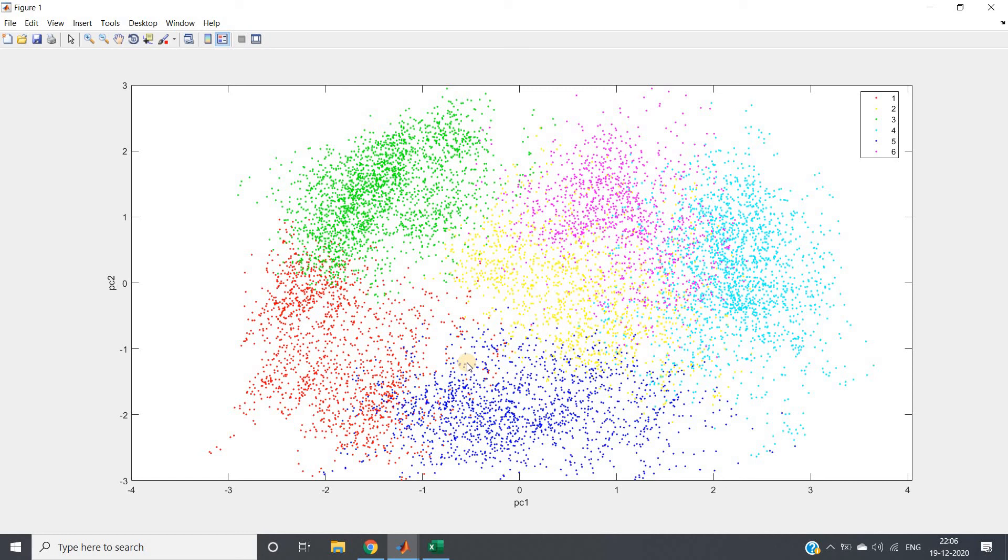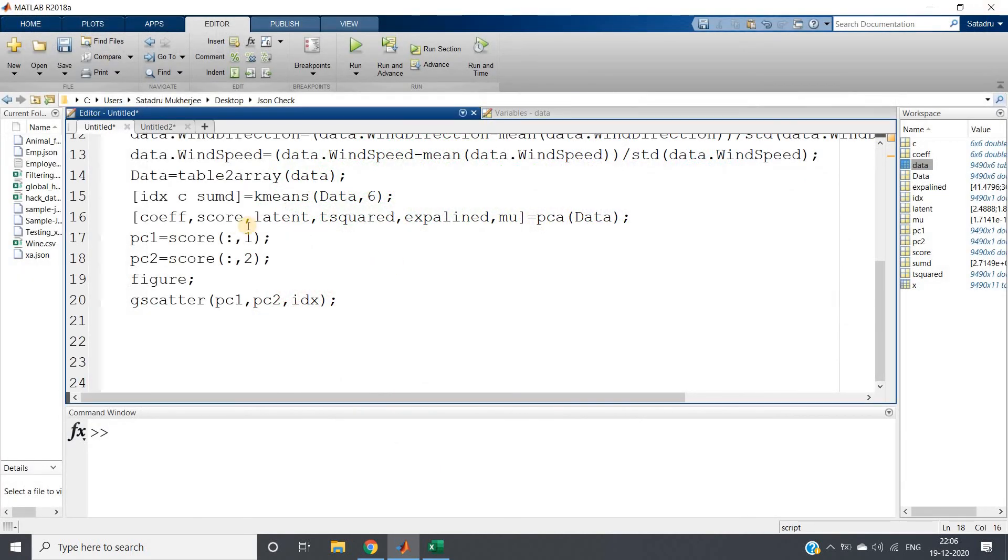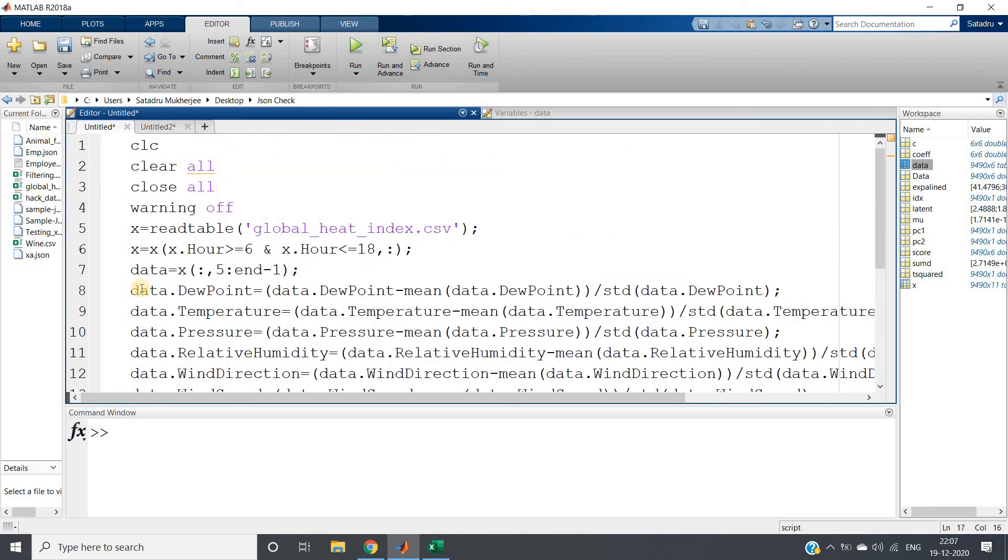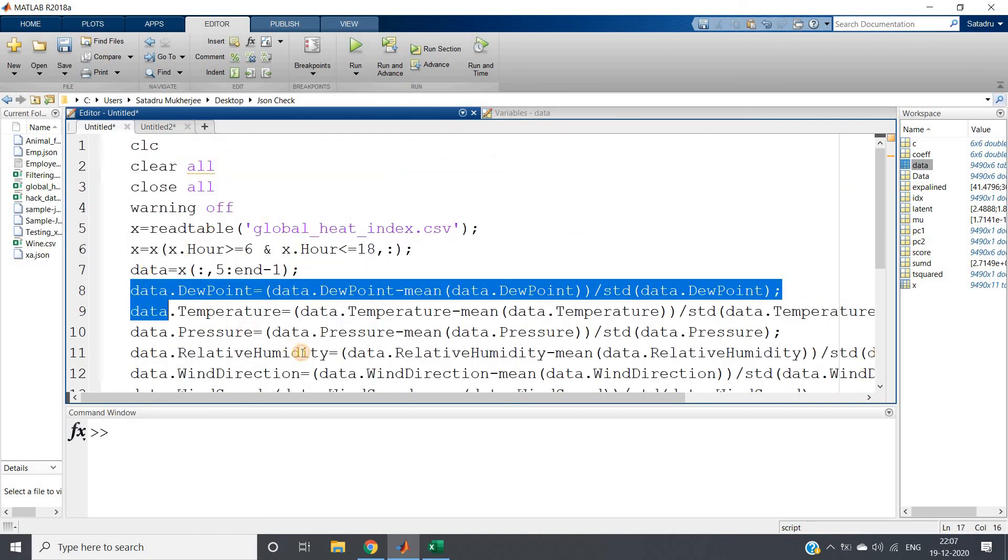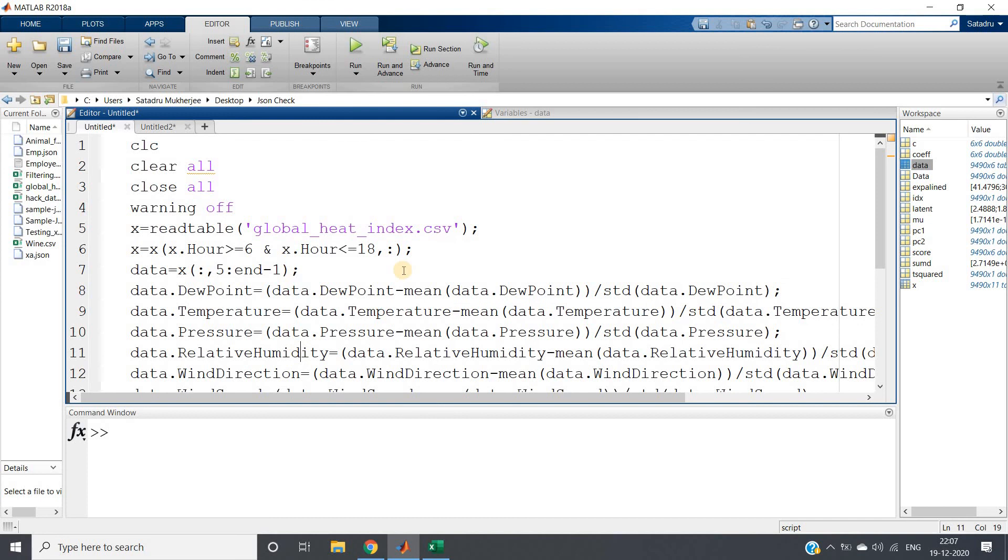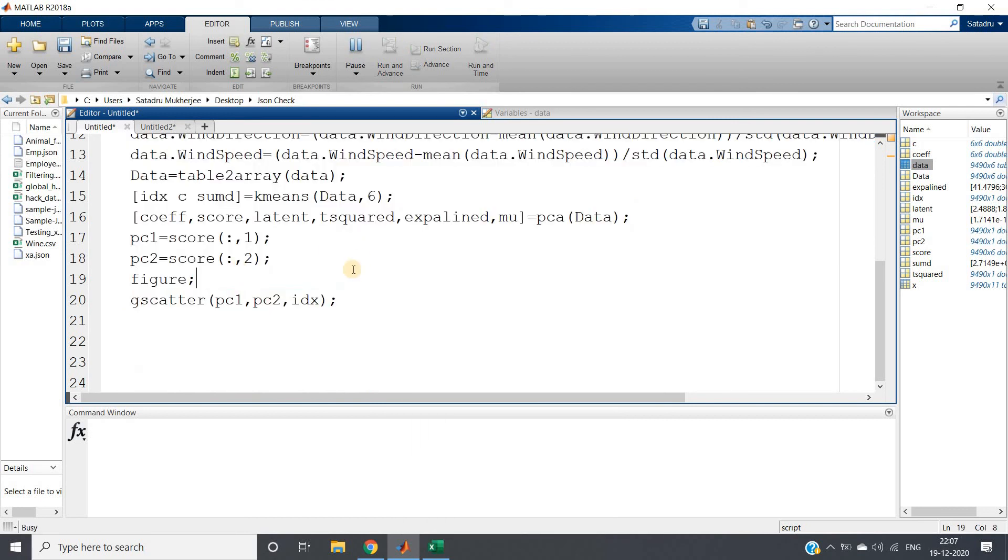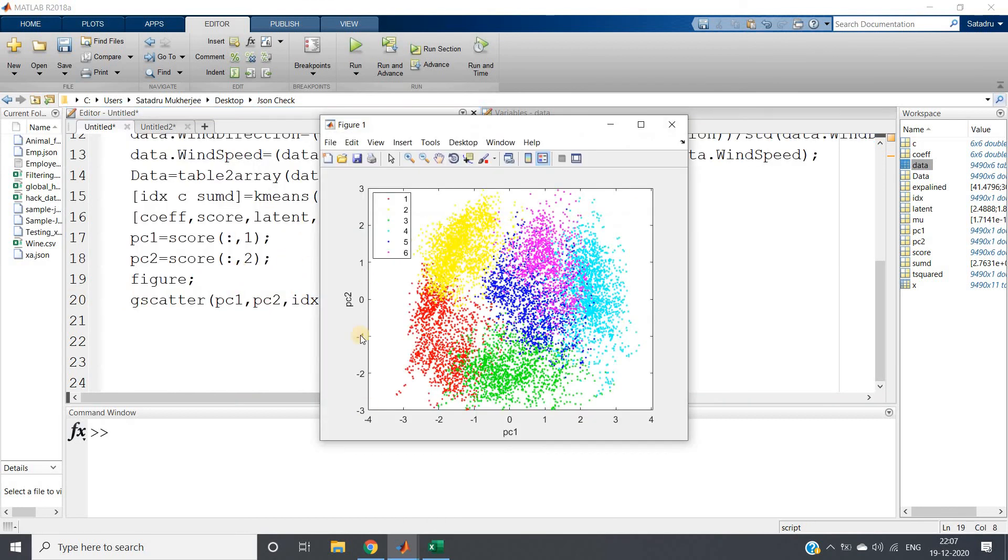What I want to show you: we're applying k-means with k value as six. Now six-dimensional data we cannot visualize, so what we're doing after applying k-means is applying PCA and reducing the dimension, and we're visualizing the two-dimensional data. This is the power of PCA and this is how you can apply PCA on real datasets. Many times what might be required is you first apply PCA and then pass to k-means—that depends on the use case. Here I applied k-means and I cannot show you the visualization of six-dimensional clustering, so I'm reducing the dimension using PCA.